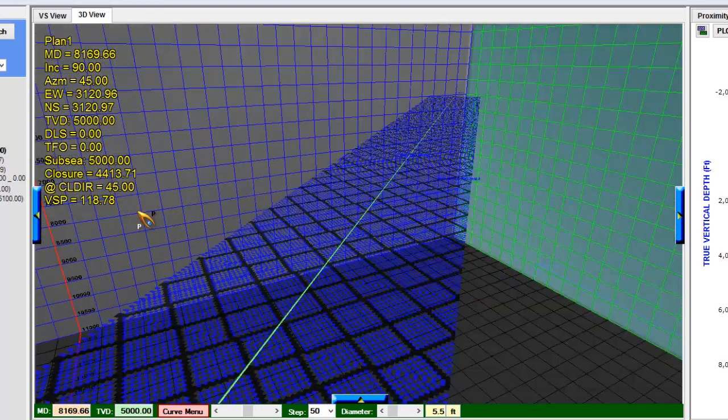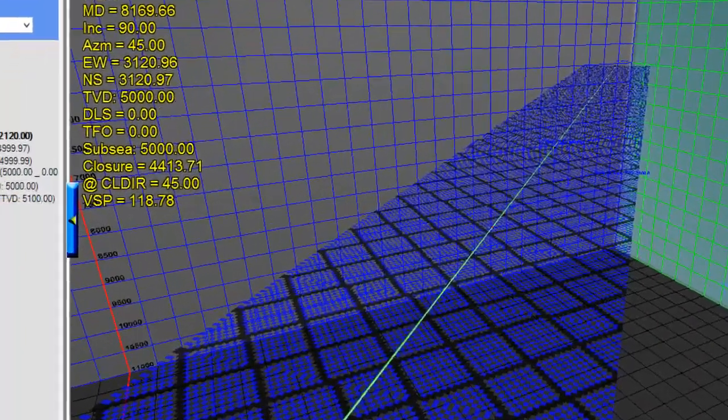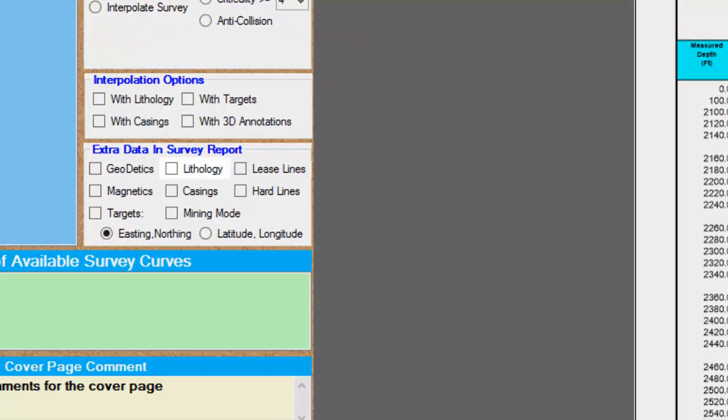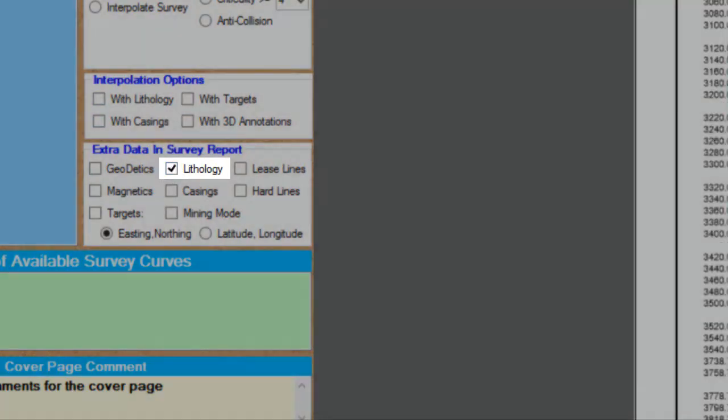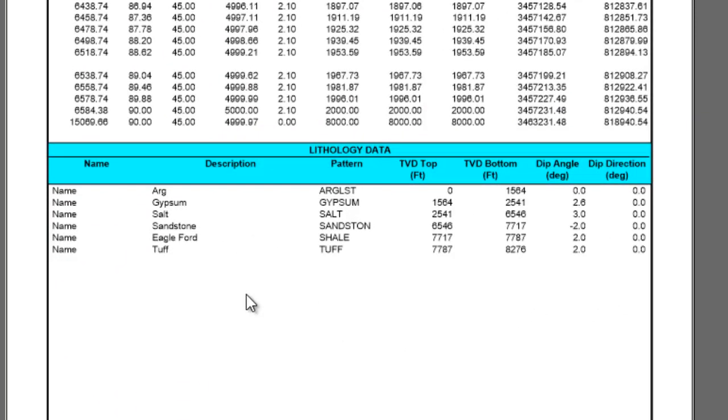Now let's see what lithology looks like in the reports. If I select this option here and I go to the end of my reports, I will see a lithology list.